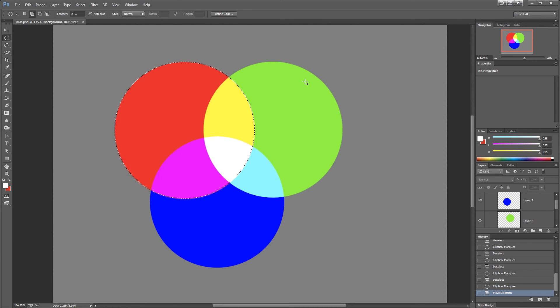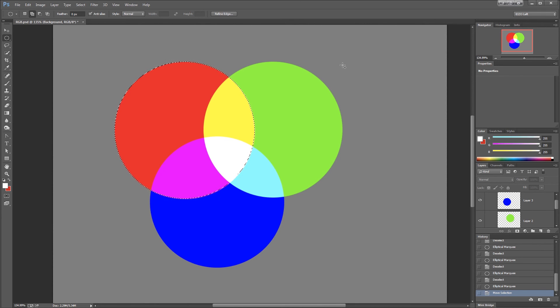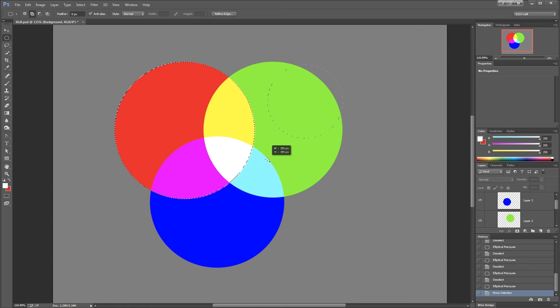The way to work this is don't hold down the Shift key when you start your selection. You're in add to selection mode already. Just click and start to drag and now press the Shift key. And as you'll see, now I'm getting a perfectly round circle.